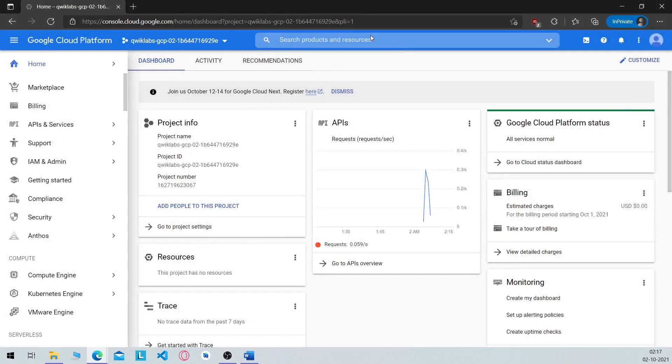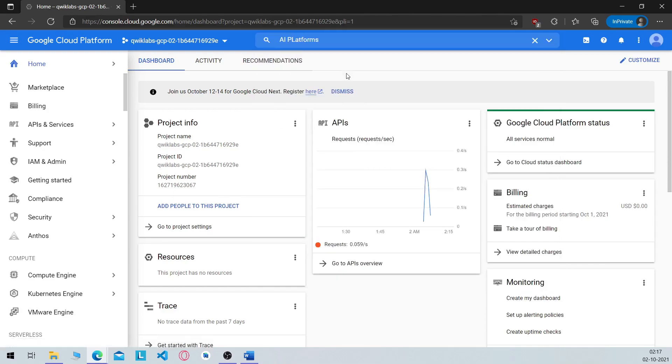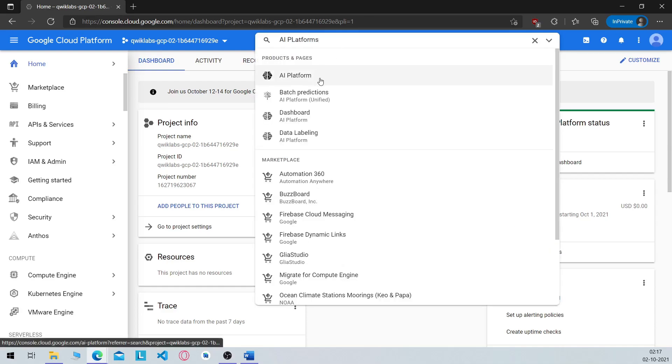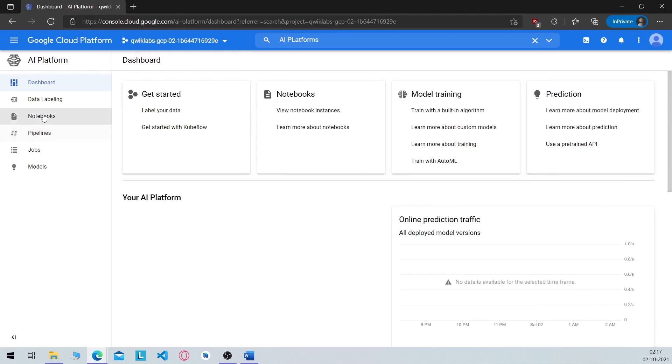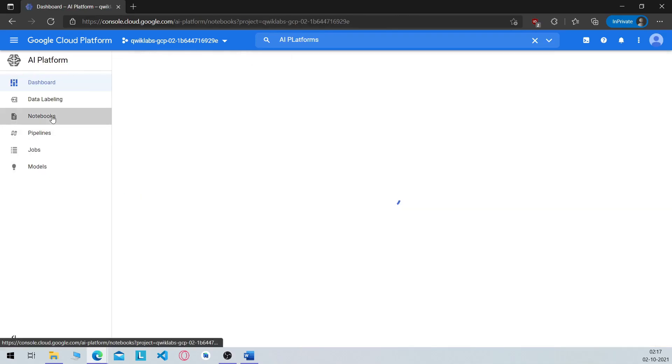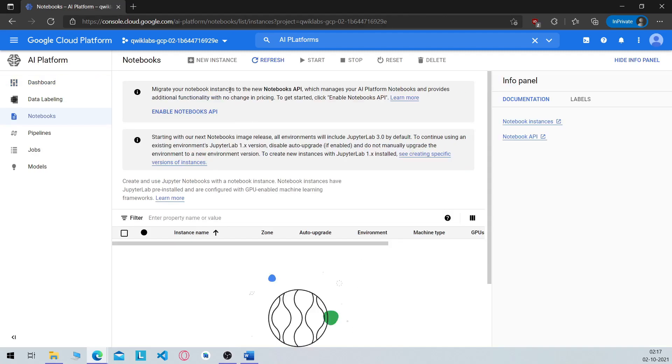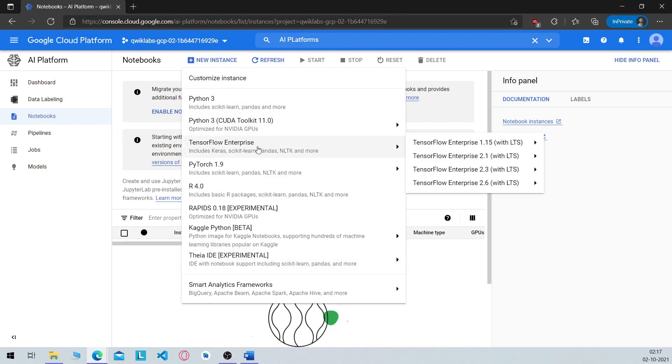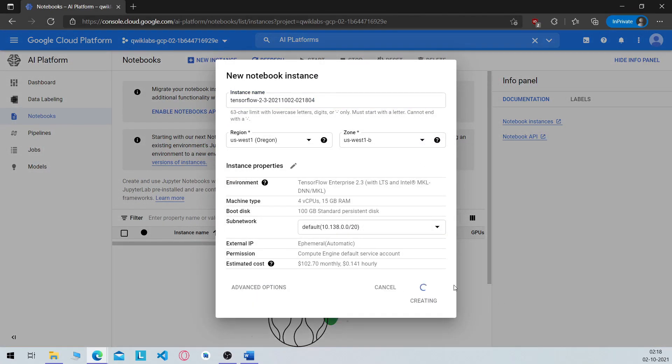So now navigate to AI Platforms. Open Notebooks, choose a new instance, then select the Tensorflow Enterprise 2.3, with LTS, without GPUs. Accept all the default configuration and click on create.